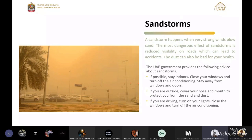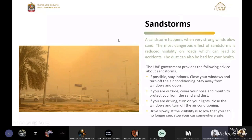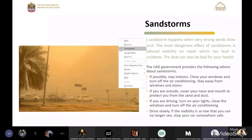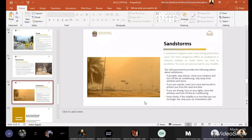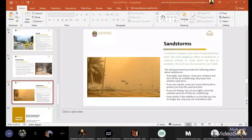If the sandstorm gets harder, you should signal slowly and carefully, park on the side, and stay away from doors and windows. Thank you, Abdulrahman Sultan. Thank you all.